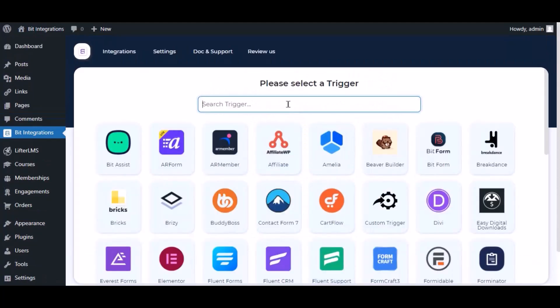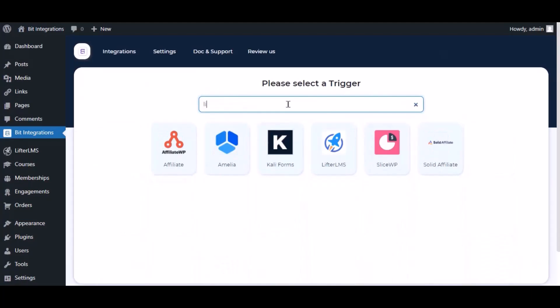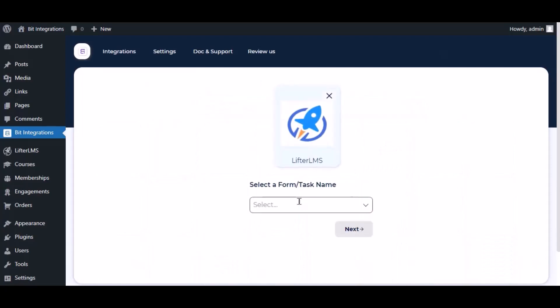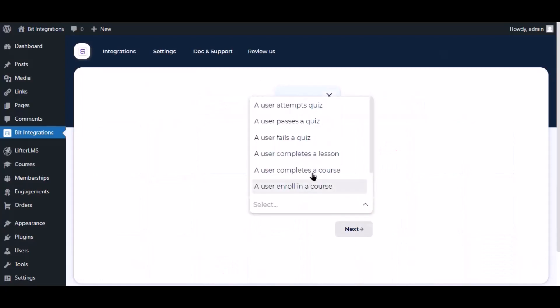Now search and select trigger which is LifterLMS. Select a task and select a course.